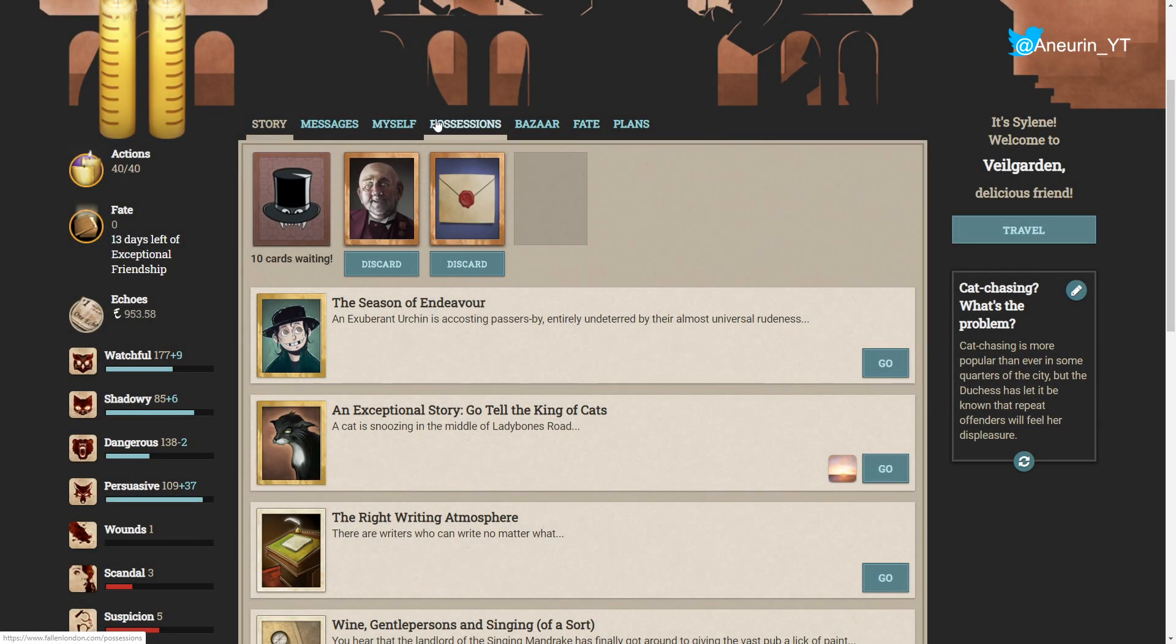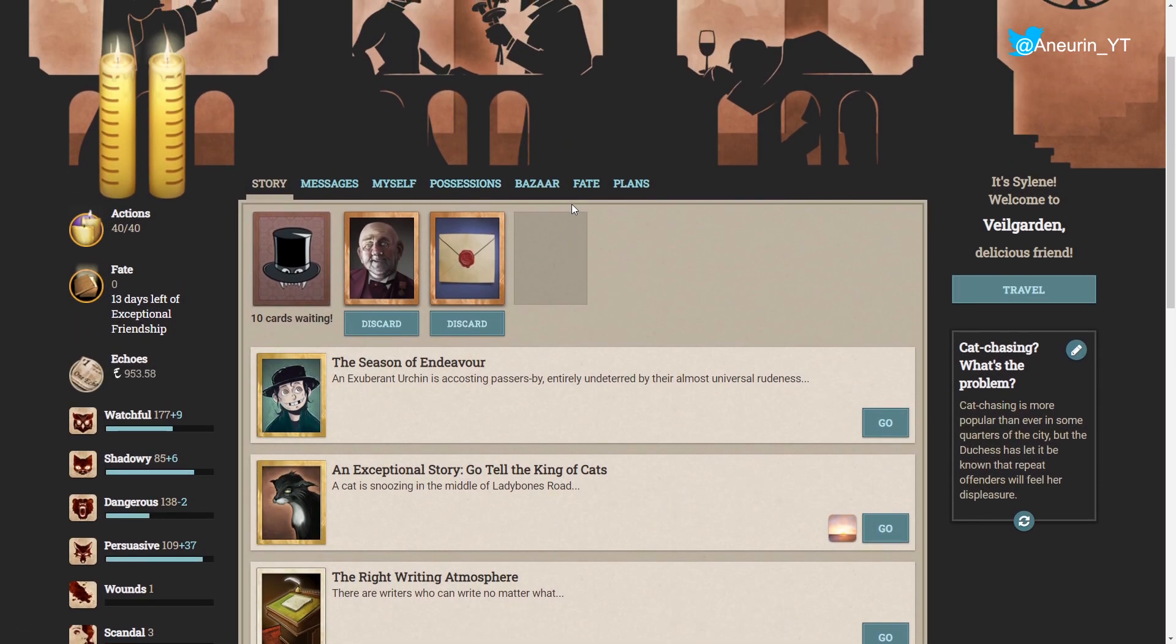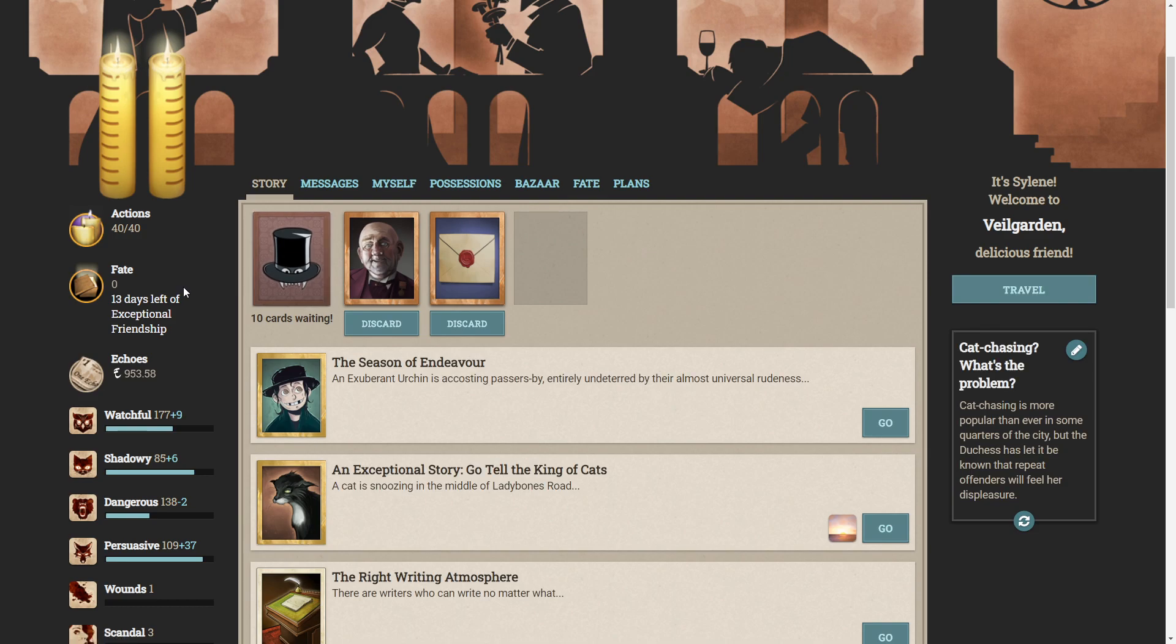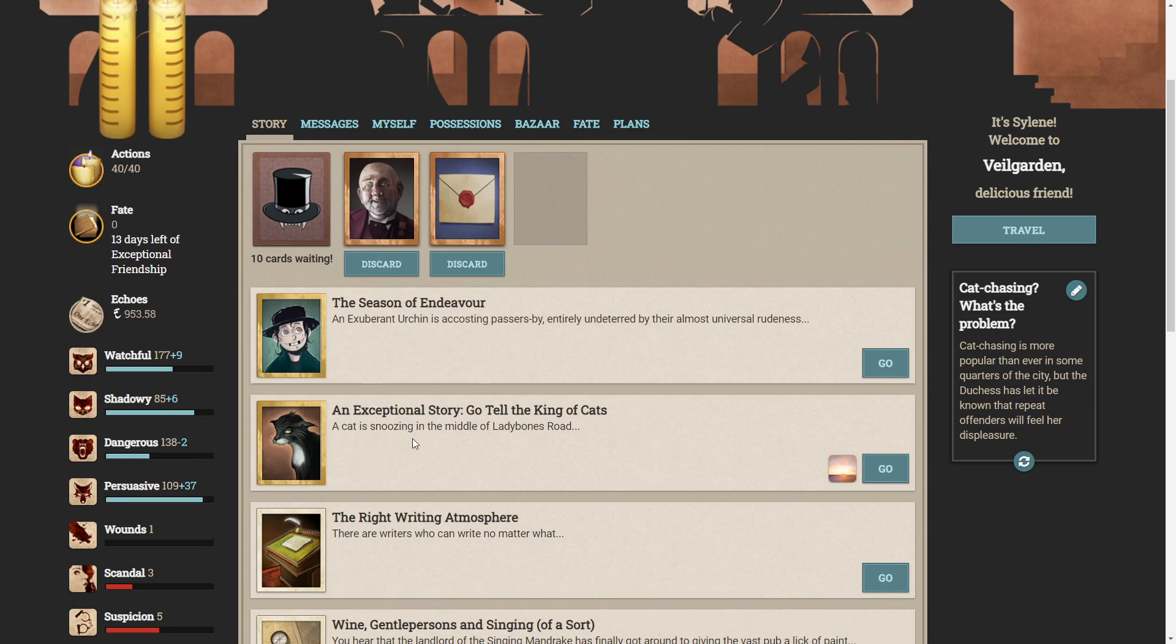Hello ladies and gentlemen and welcome back to Fallen London. Today we are going to be having a look at April's exceptional story, Go Tell the King of Cats. And as it's a new story, as always I'm going to remind you that if you want to play this yourself, please go and do it. Become an exceptional friend, get your extra cards on your deck, your extra actions, and access to these wonderful stories. You don't want an idiot on the internet spoiling it for you. These are wonderfully crafted stories and even though there's more than one way to do it, so you might even get a different way to me, who knows. But without further exception, let's go.